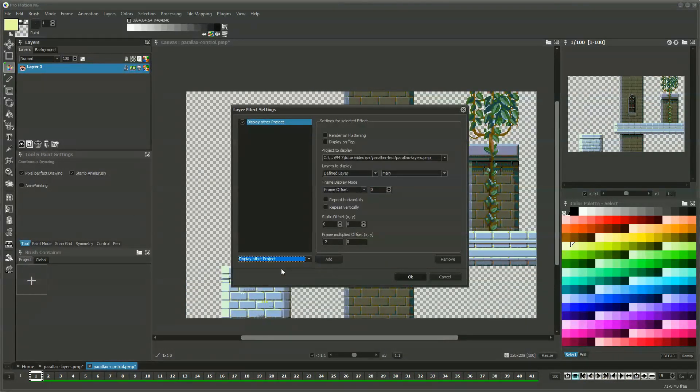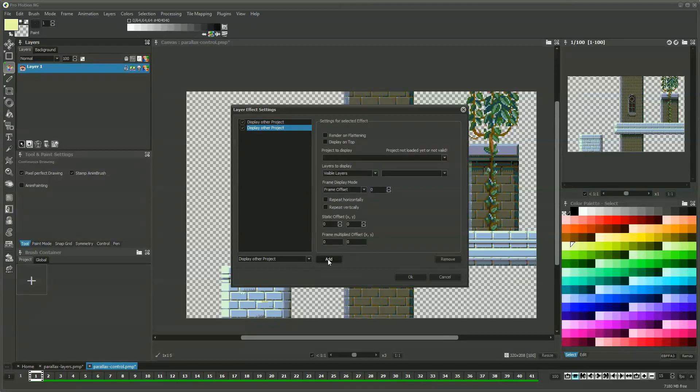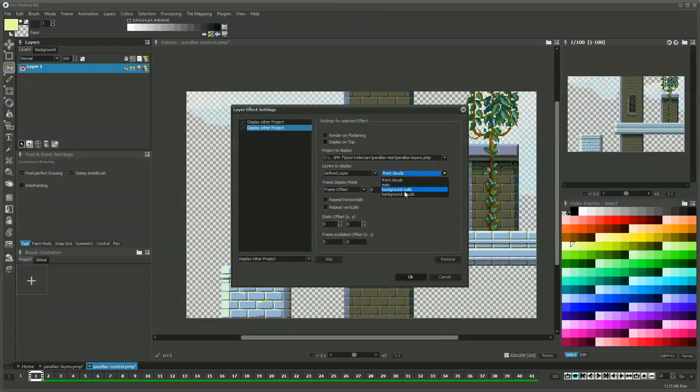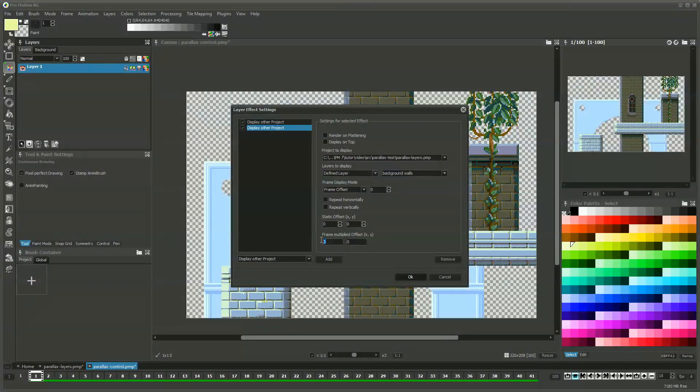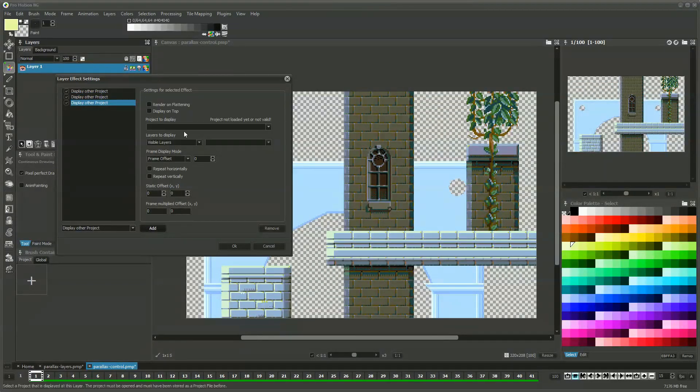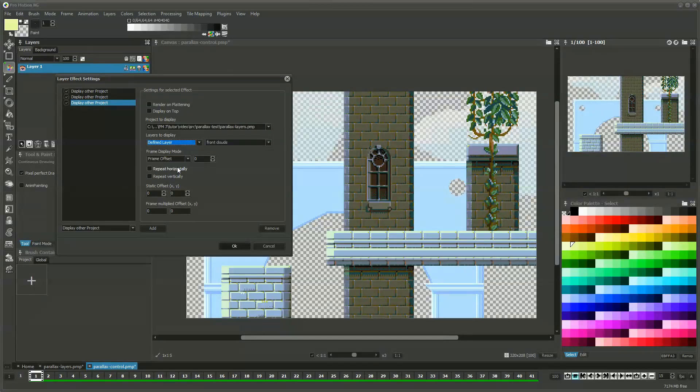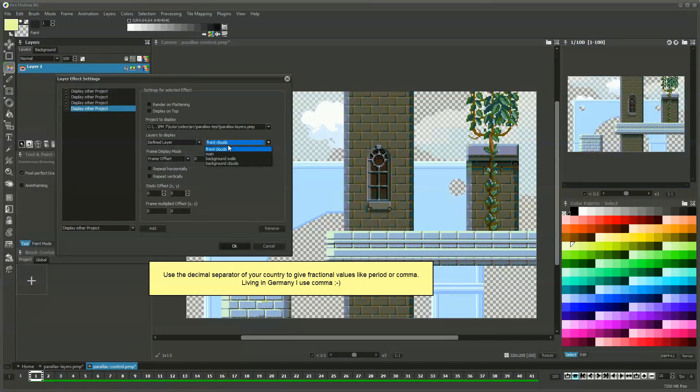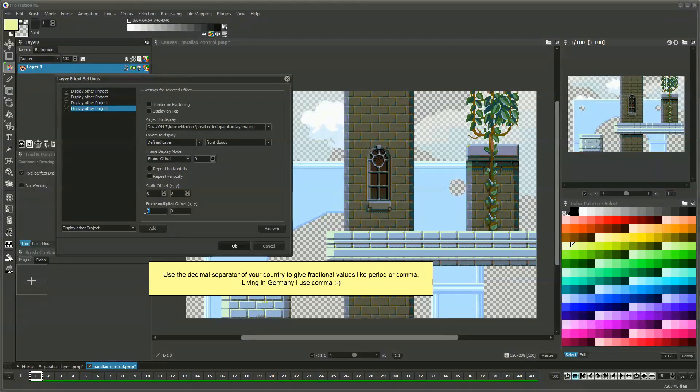Now we do the same thing with the other layers but we give them different speed factors. We give negative 1 to background walls, negative 0.3 for the background clouds, and negative 4 for the half-transparent front clouds.